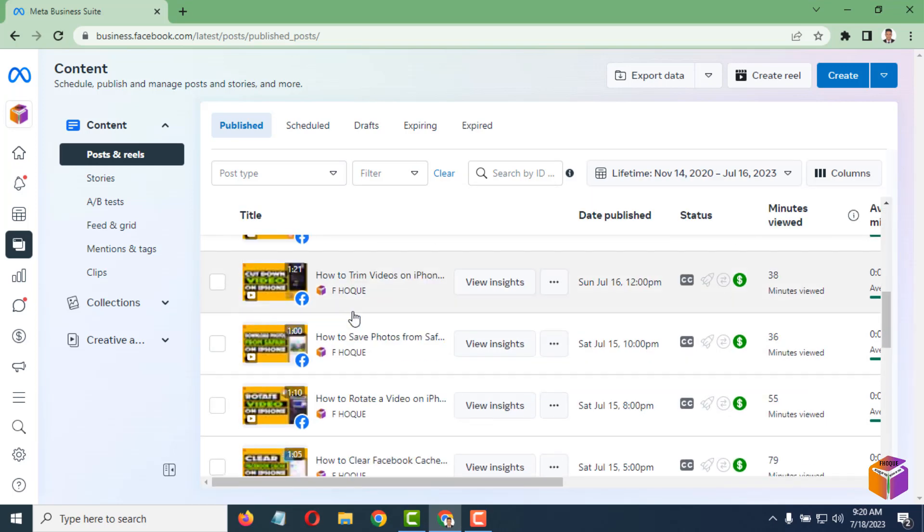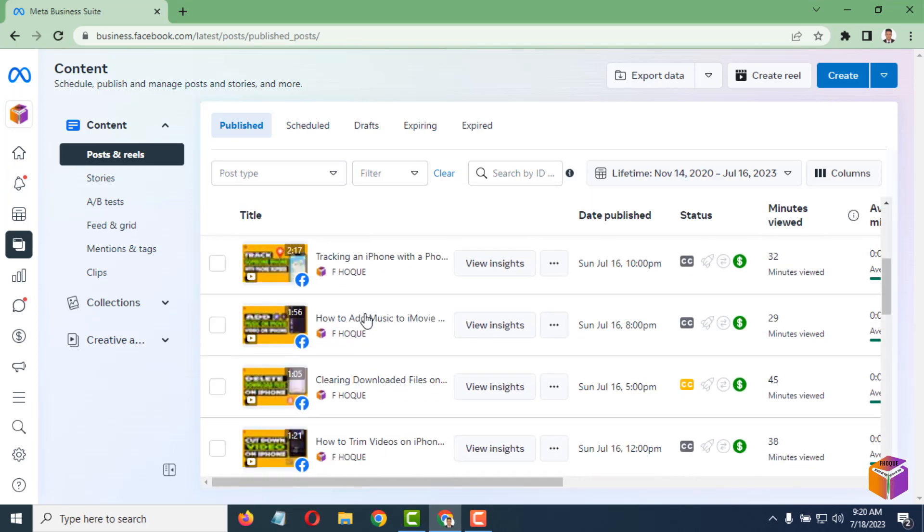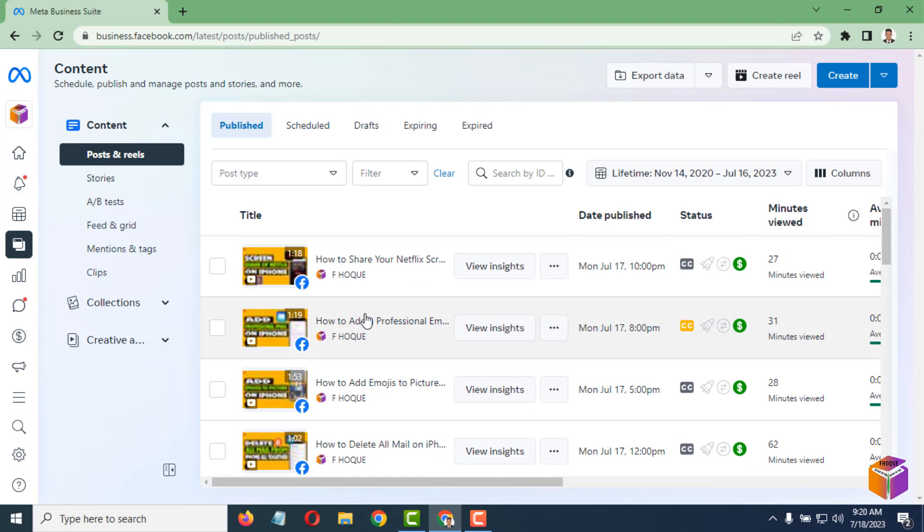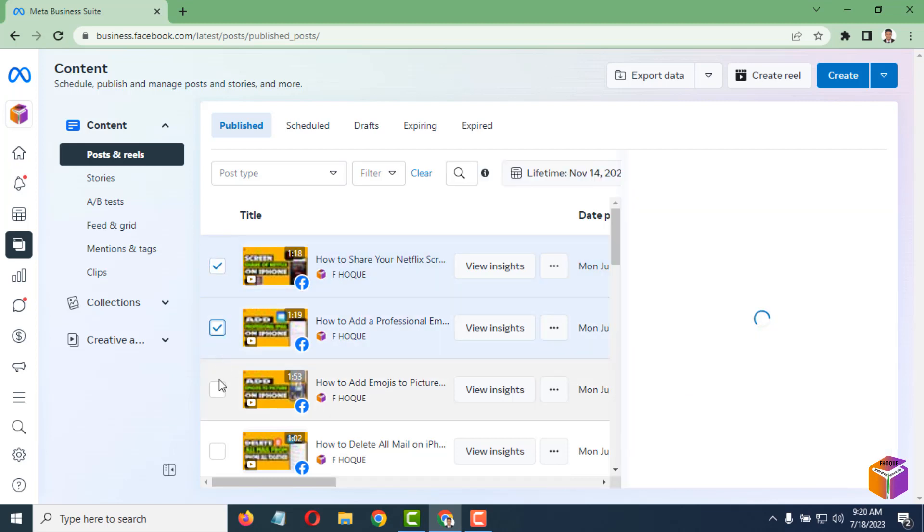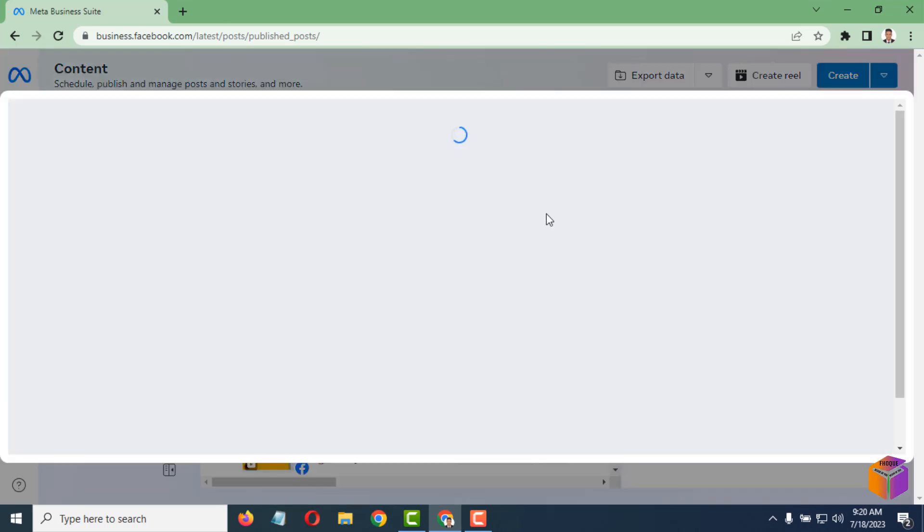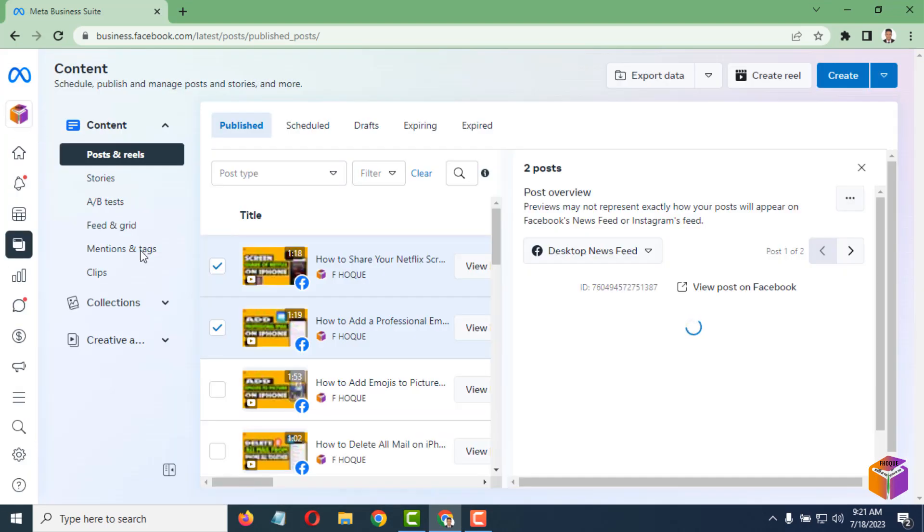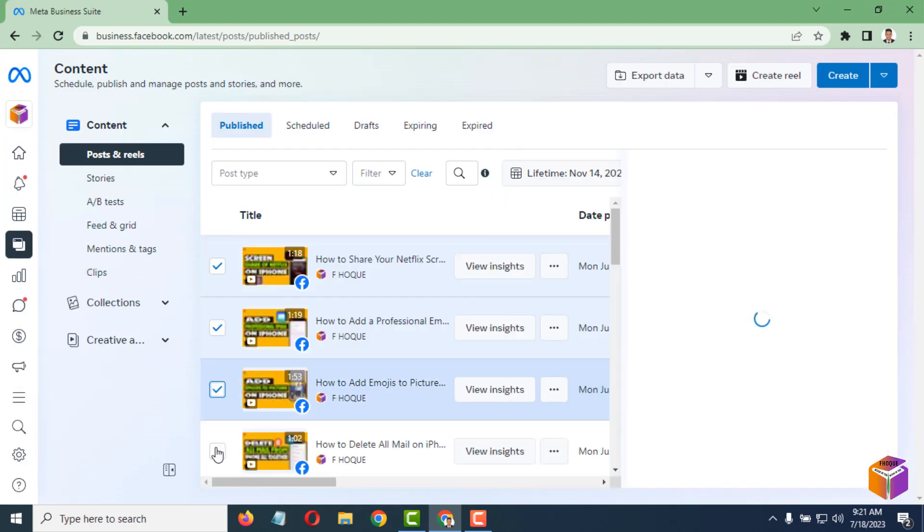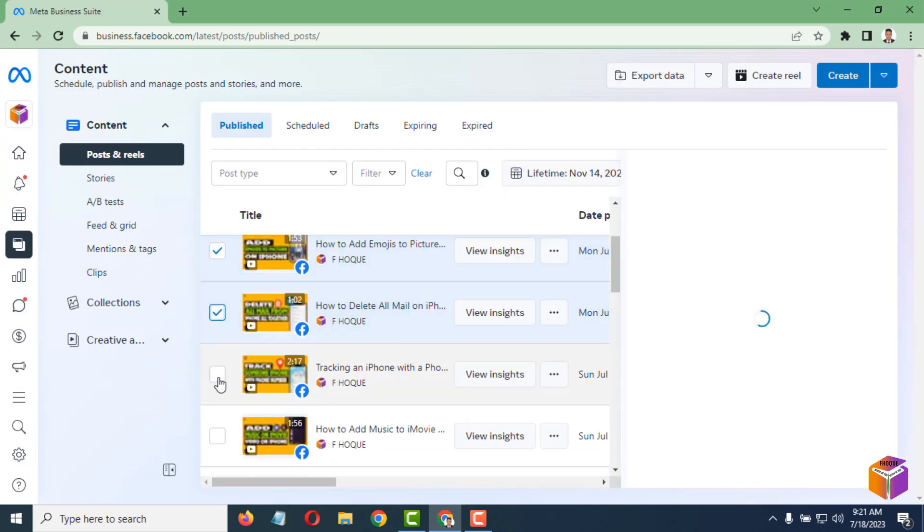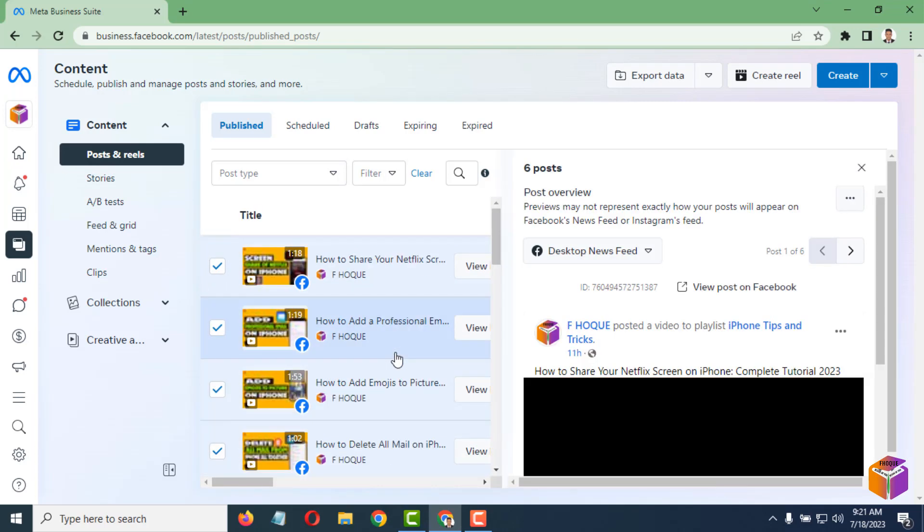By this, you will find all the posts here, like video posts or anything. Simply, you have to select the posts which ones you want to delete. You have to select like this.